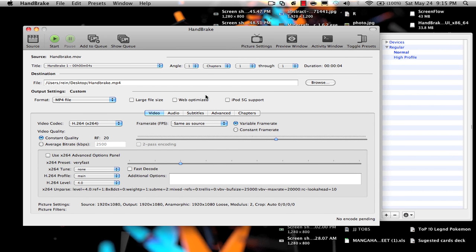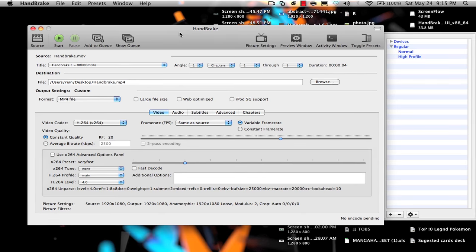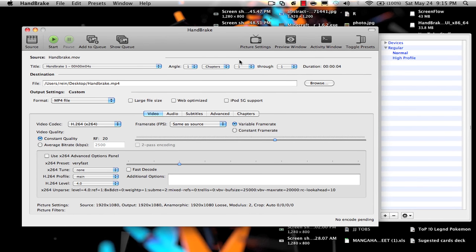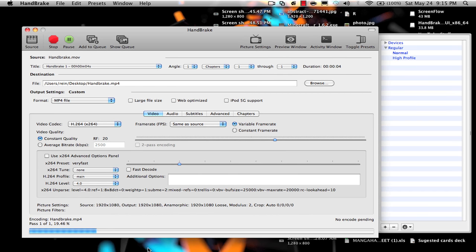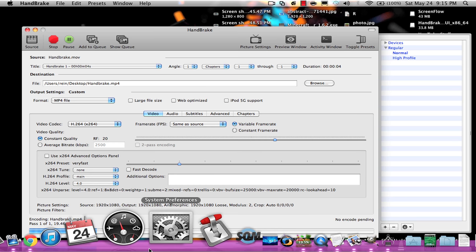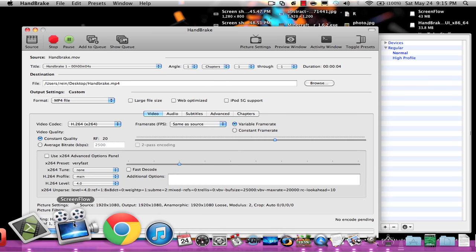So, if you want to start it now. Once you've loaded the video, go and press start right here. Then, it will encode. So, it's really fast.